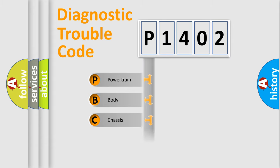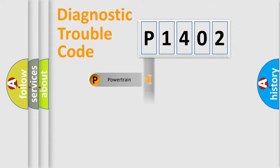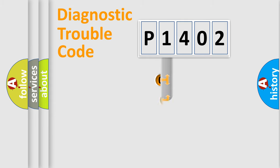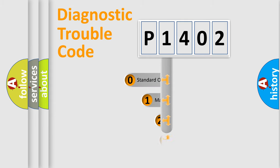Powertrain, Body, Chassis, Network. This distribution is defined in the first character code.